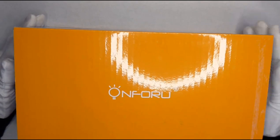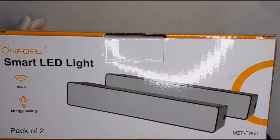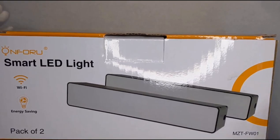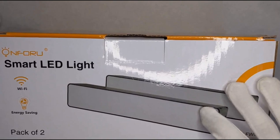Hello everyone, welcome to my channel. Today we're unboxing the On4U. This is basically an ambient lighting, it's a pack of two.